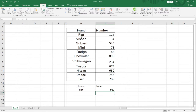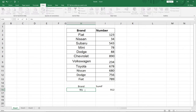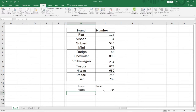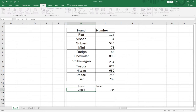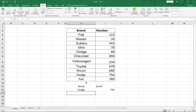The SUMIF is logical — within the range we can find the sum for a specific value. If I change the criteria to 'Nissan', I get the total for the two Nissan entries (680 and 304). If I type 'Dodge', it gives me the summation for the two Dodge entries. That's the third function.